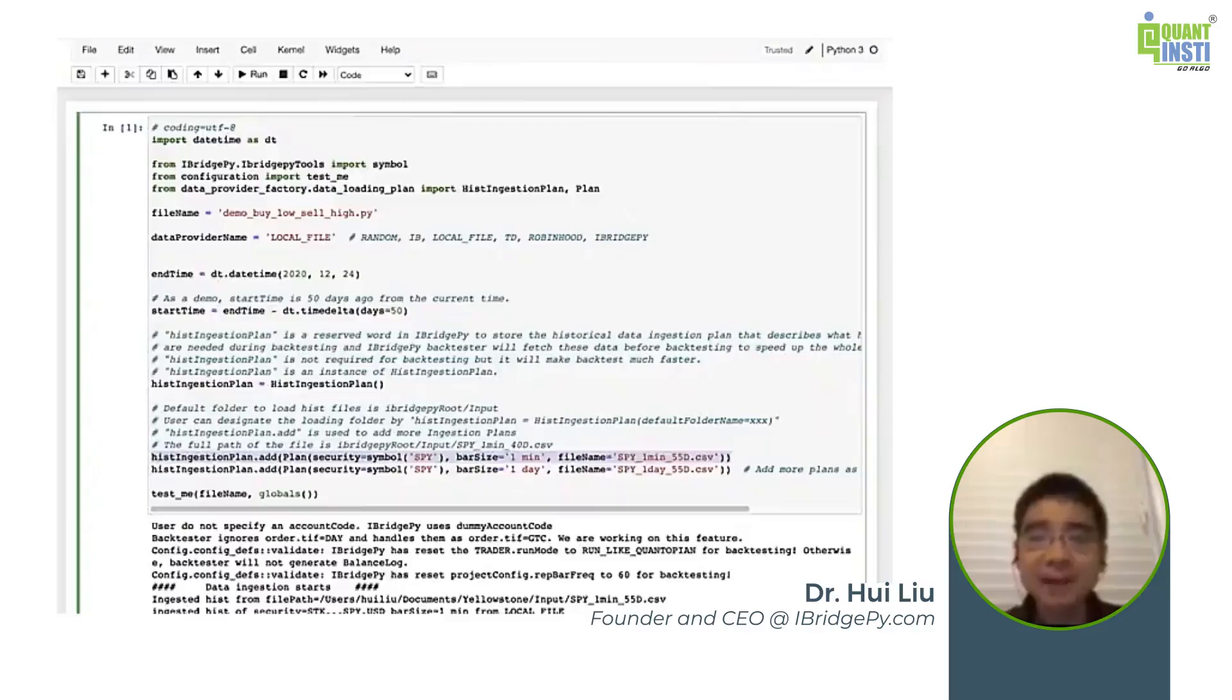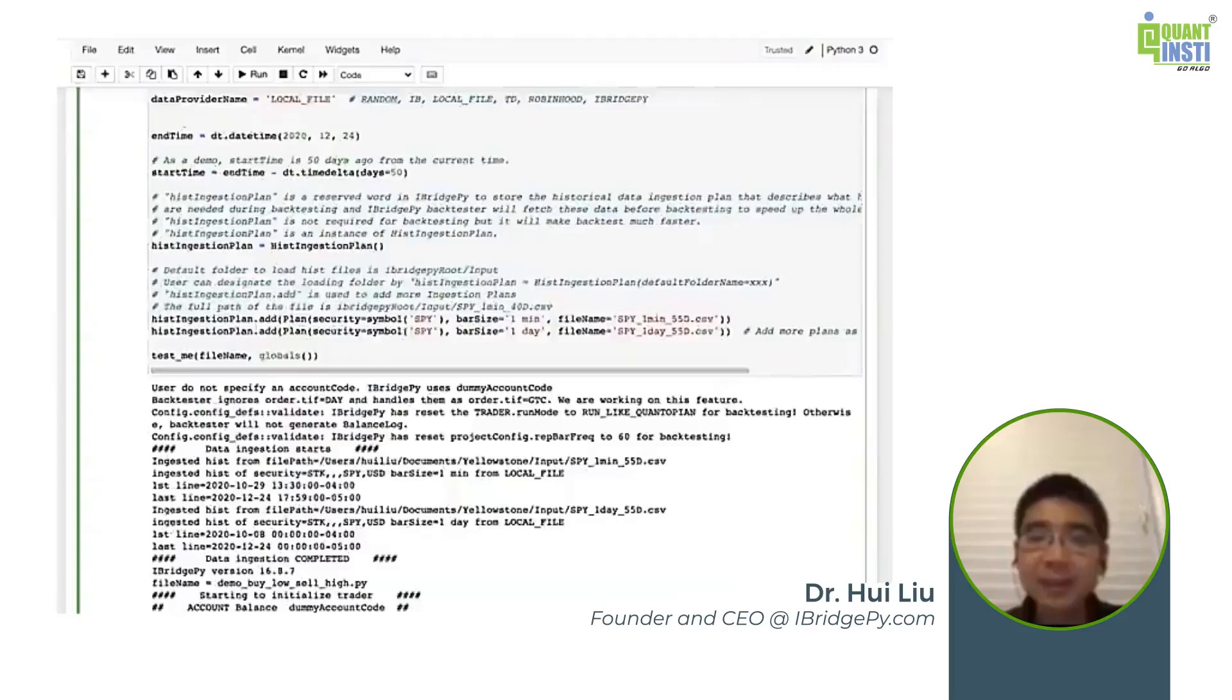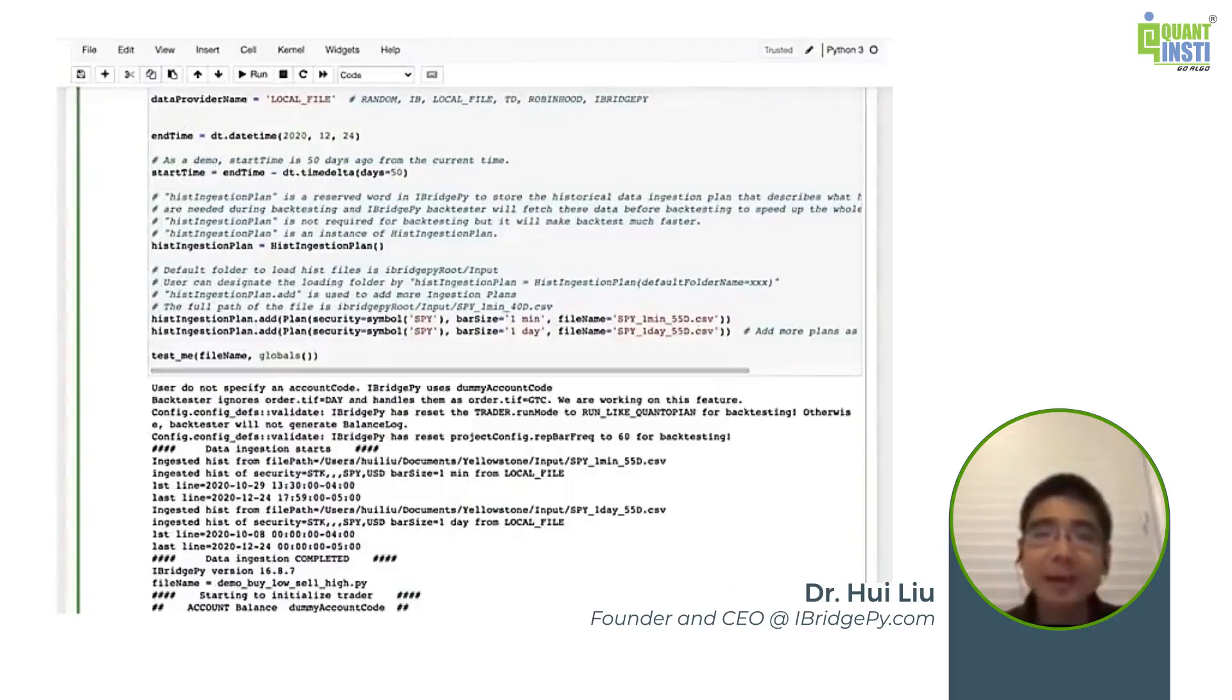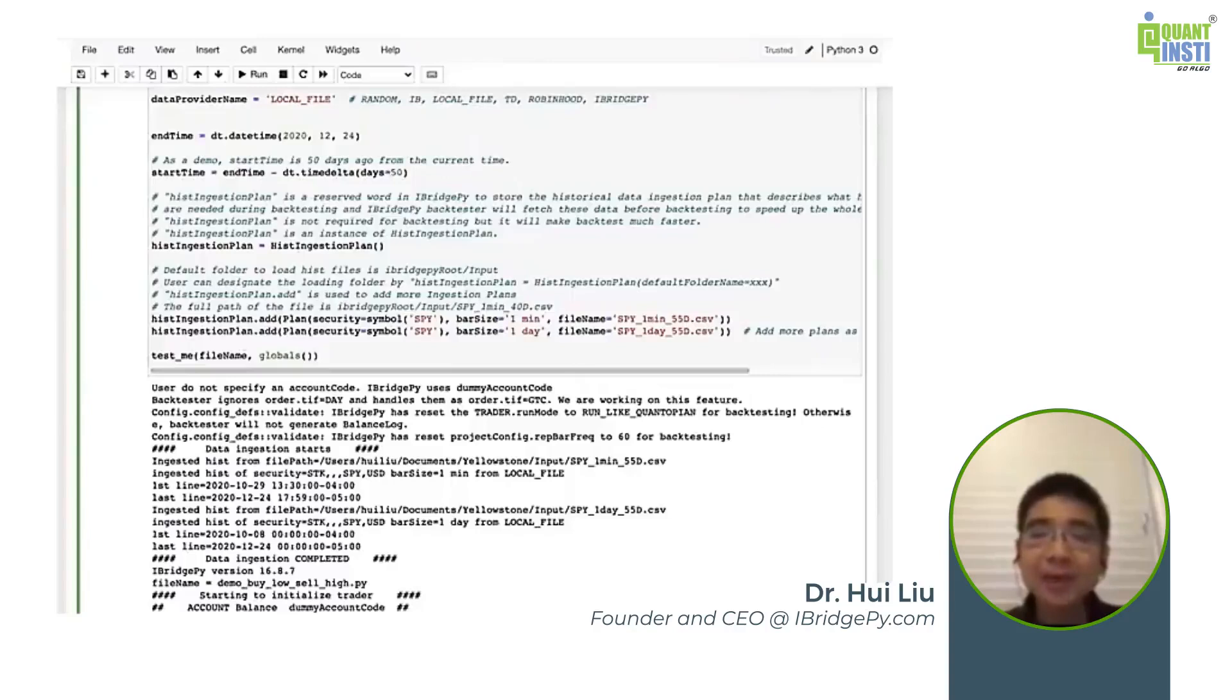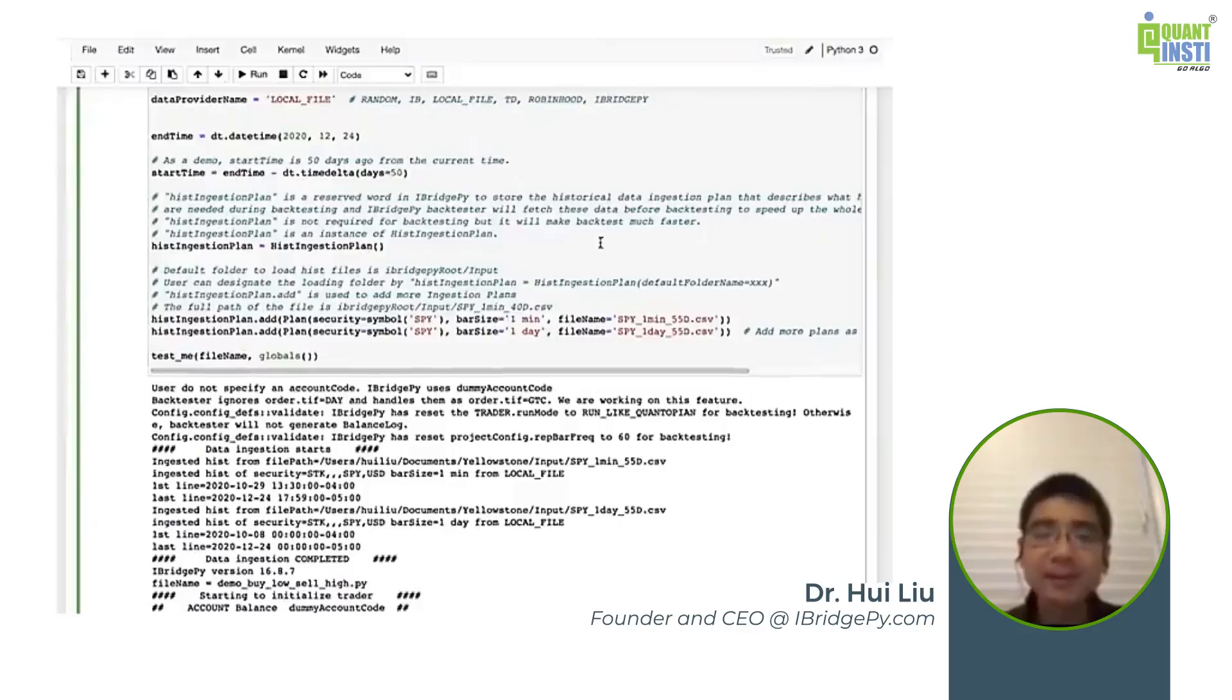To help you solve that problem, iBridgePi has another way to simulate minute bar data. So the solution is you provide data source name change to a value called simulated by daily bars. The default way is whenever iBridgePi needs a minute bar data, it will go to daily bar and use the close price to simulate the minute bar data.